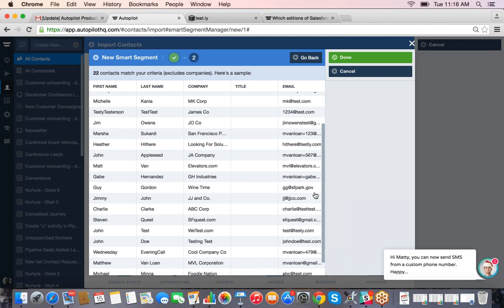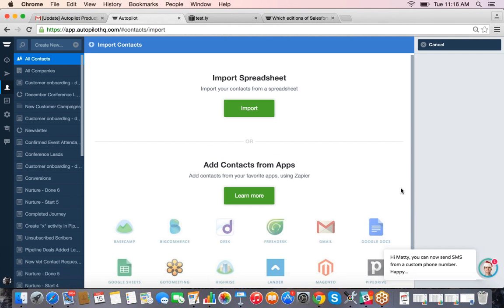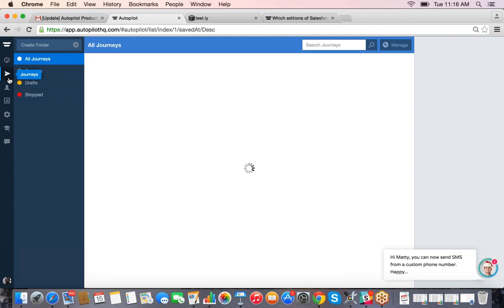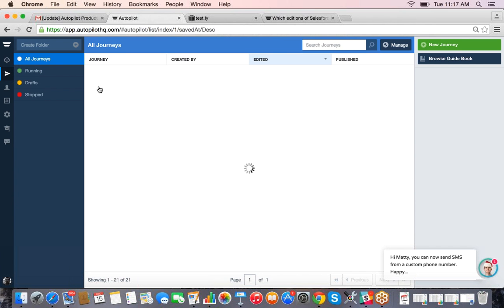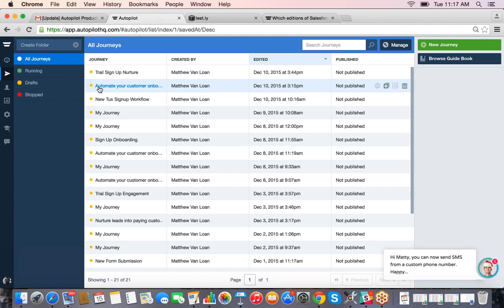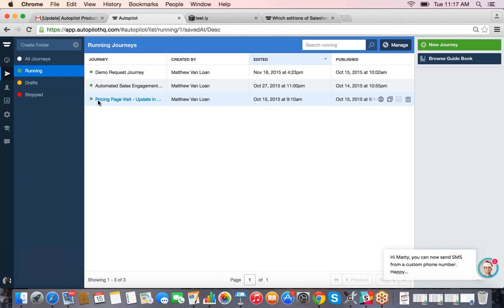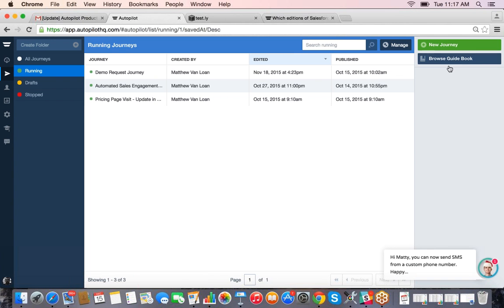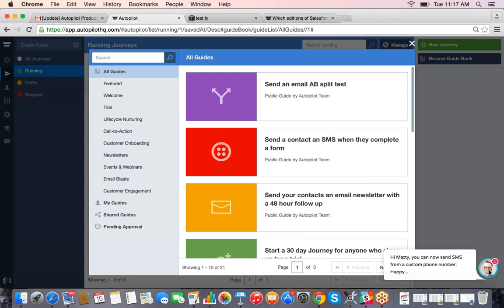Any questions on the user management side? Looks like none so far, so we'll move into the campaign builder. To build campaigns in Autopilot you click on the paper airplane icon on the left — this is where all your campaigns live. You can narrow down to ones that are actively running, drafts are automatically saved, and you can also reaccess campaigns you've run in the past to reactivate.